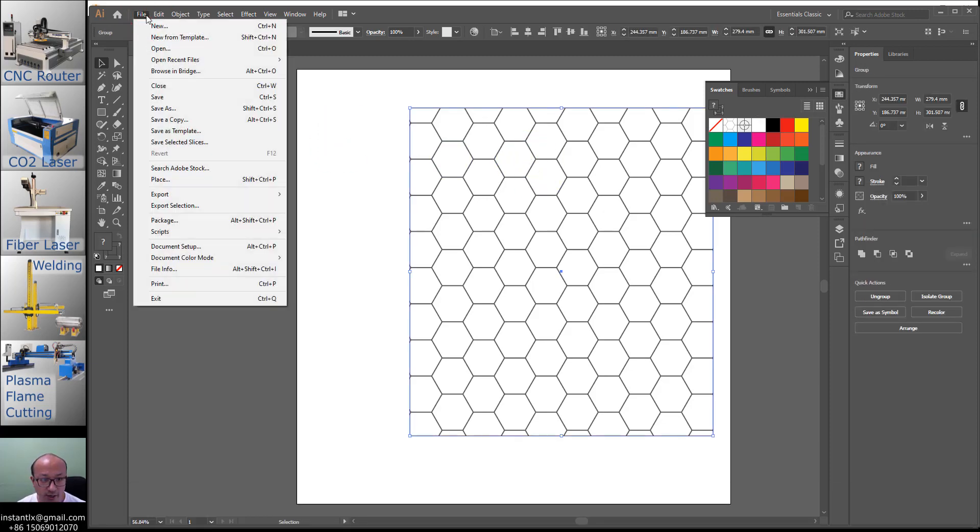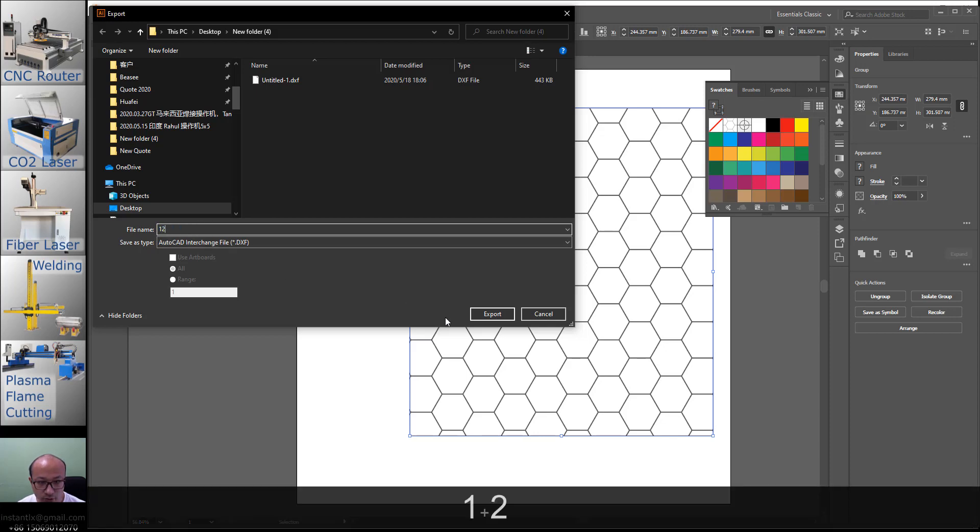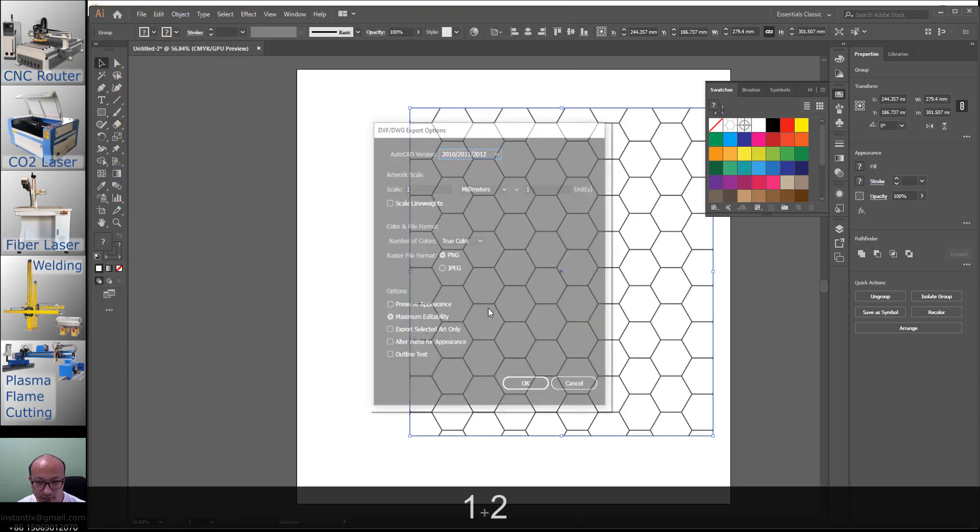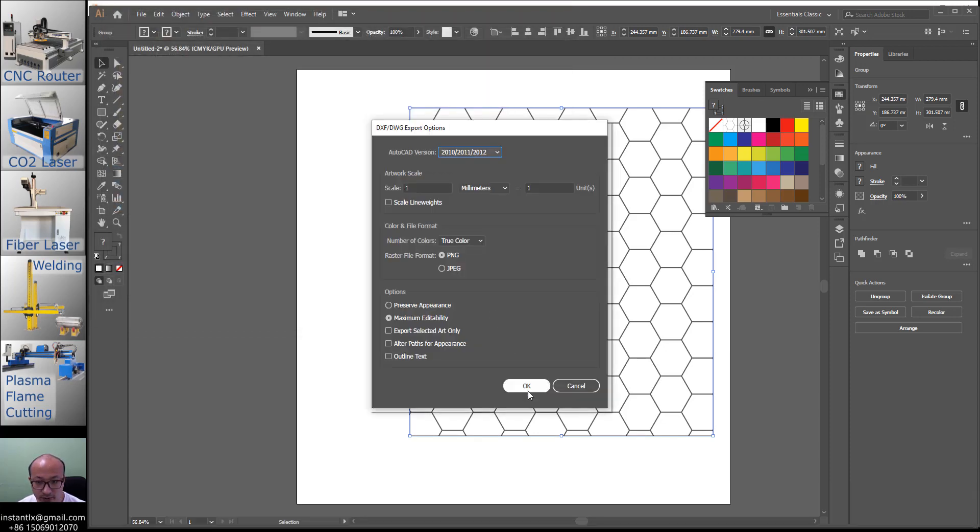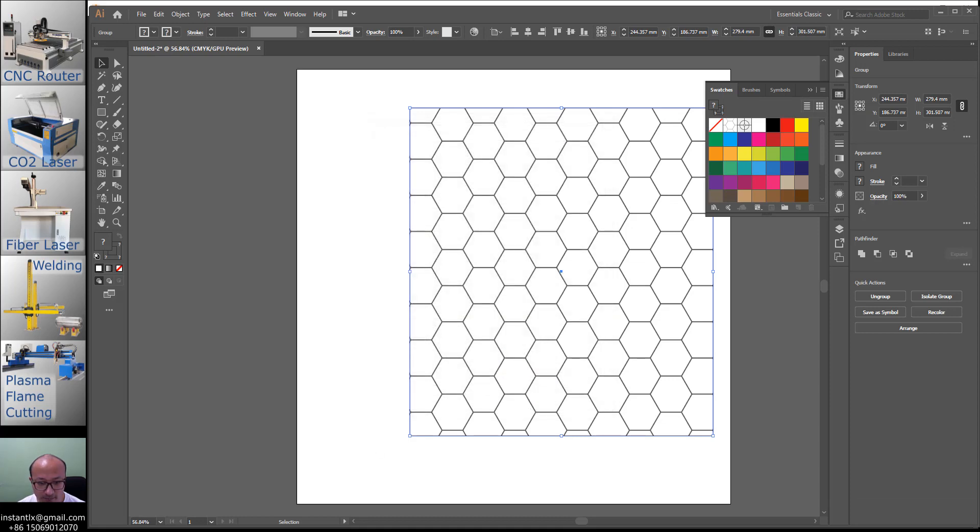Now we file export, export as DXF and save it, a name, one two, export. And keep the default is OK.